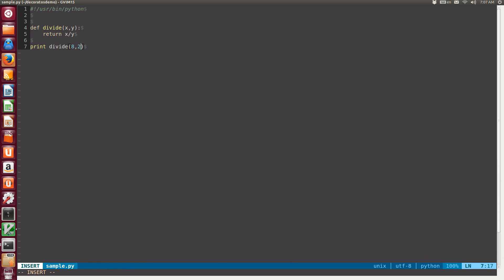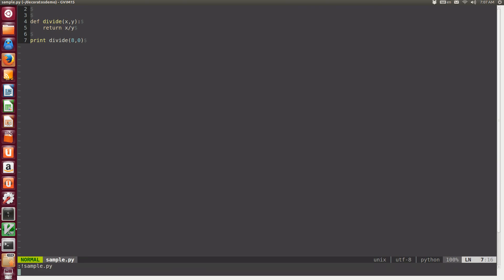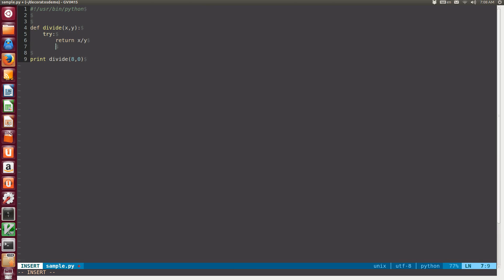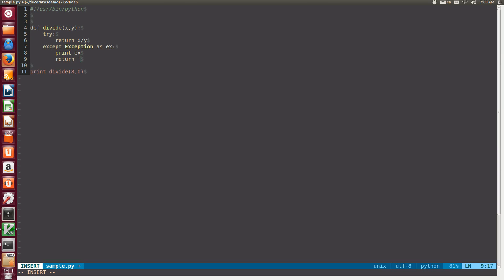But the question is, what's going to happen if the user passes 8 and 0? In this case, as expected, our program is going to be terminated by an exception, which now needs to be caught somehow. One way to handle the exception is to create a try and except block within the divide function, and let's say that we're going to print the exception and return not available NA to the client.